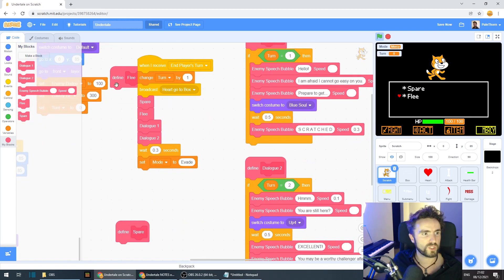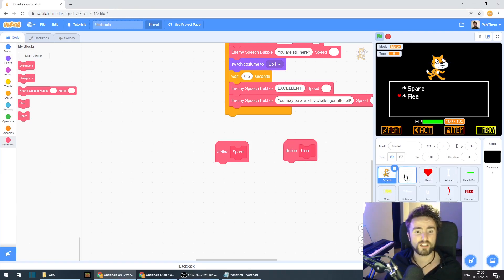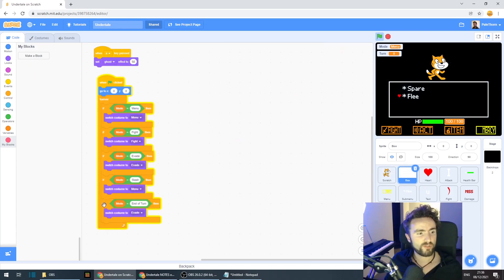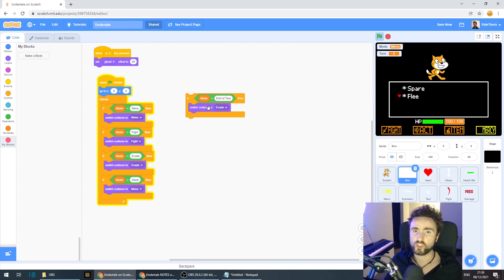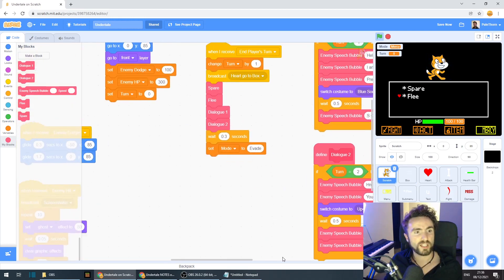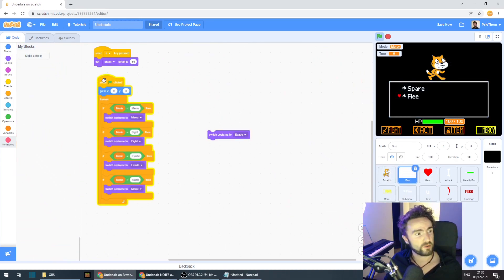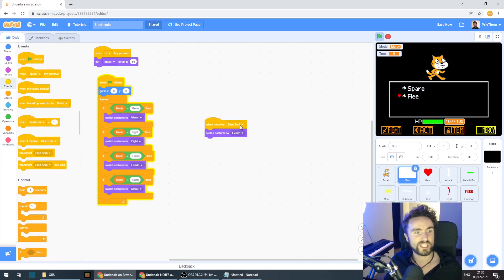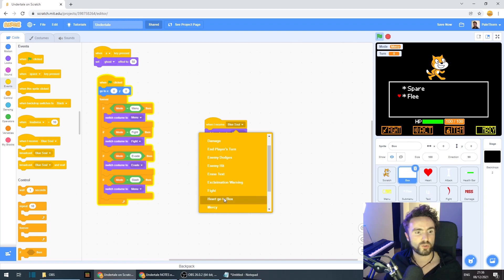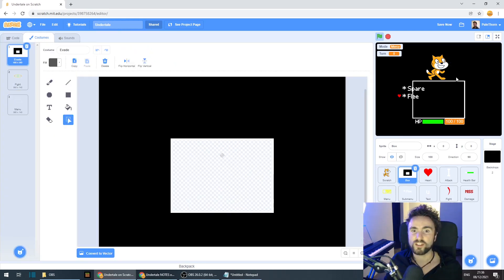Make sure you've got some space underneath spare and flee. Before we put any code here, we need to update the code in our box sprite and also our heart sprite. In the box sprite, remove the 'if mode equals end of turn switch costume to evade' block since we're not using end of turn as a mode anymore. We already have a 'broadcast go to box' block, so add 'when I receive heart go to box, switch costume to evade' — that will make sure our box is set to the right costume.